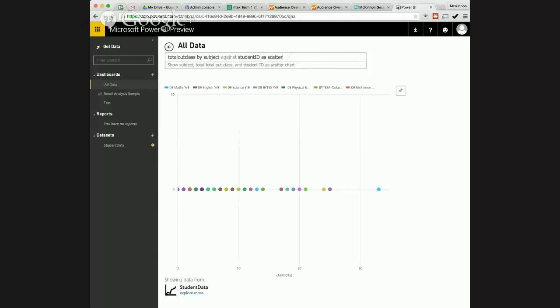You know I think for us the holy grail is going to be I teach year nine maths I want to see just those kids and I want to see their last three years of reporting data mapped against their behavior and against their you know reading and numeracy NAPLAN data bang. Absolutely yeah if you can do that yeah at the tip of your fingertips.